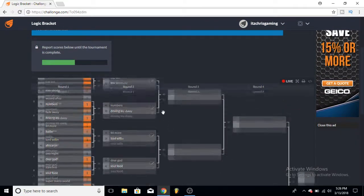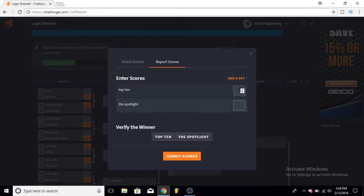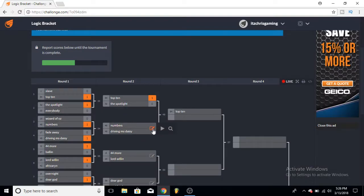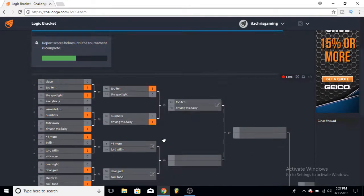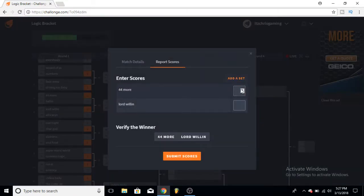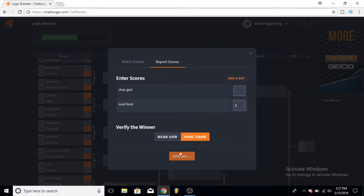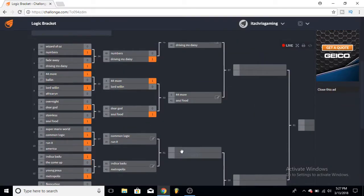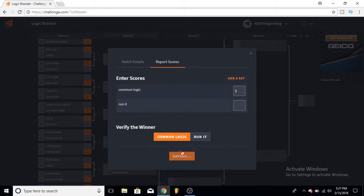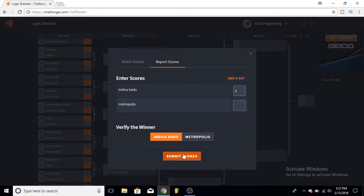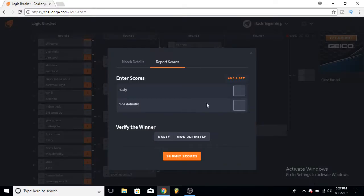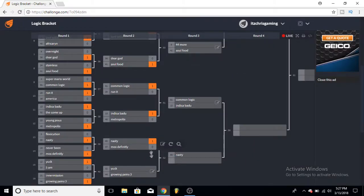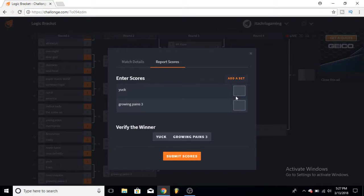So let's go for, let's start from here again. Top Ten versus The Spotlight - I'll go for Top Ten on this one. Numbers versus Driving Ms. Daisy - I'd love Driving Ms. Daisy especially the Childish Gambino feature. 44 More and Lord Willin - I'll go for 44 More. Dear God and Soul Food - I listen to Soul Food more, pick that one. Common Logic and Run It - I'll go for Common Logic here. Indica Badu and Metropolis, pretty much the same exact song almost, kind of, it's got like the same beat. Indica Badu is better. Nasty and Most Dope - I'll go for Nasty here. Yuck and Growing Pains 3, that's a hard one, but I'll pick Yuck here.